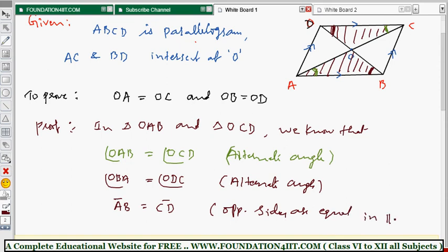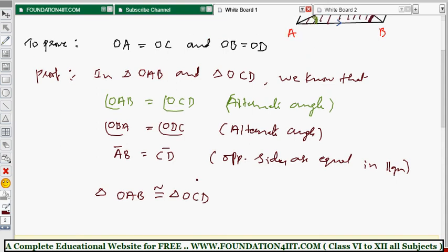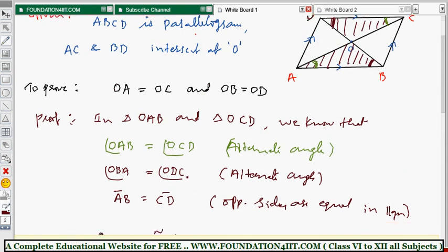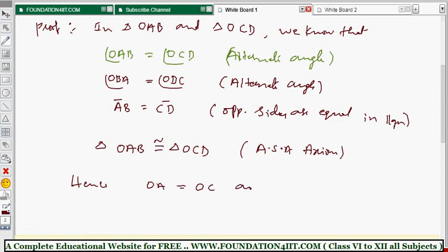We now have two angles and one included side. By the Angle-Side-Angle (ASA) axiom, triangle OAB is congruent to triangle OCD.